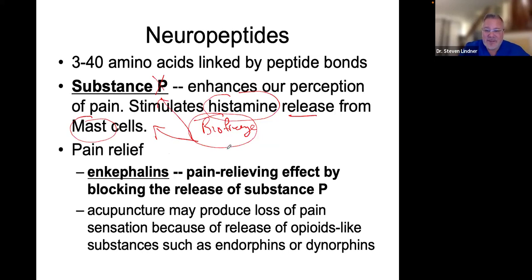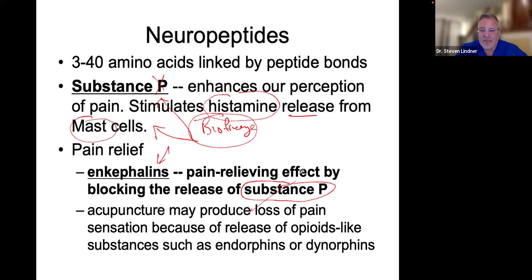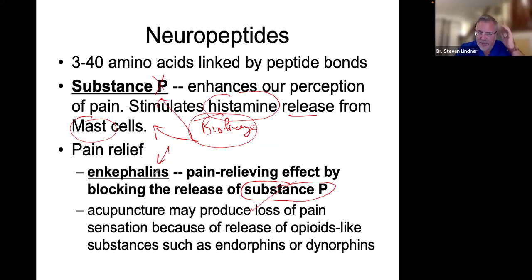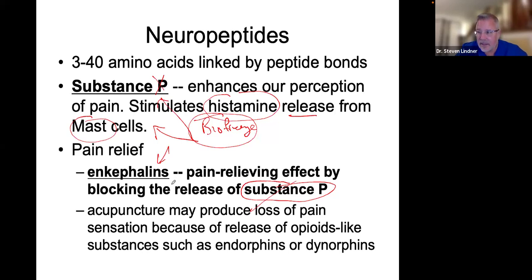Enkephalins are pain relieving — they block substance P. Acupuncture as well as chiropractic are both known to stimulate enkephalins. And it is much, much better than using opioids and risking an addiction.